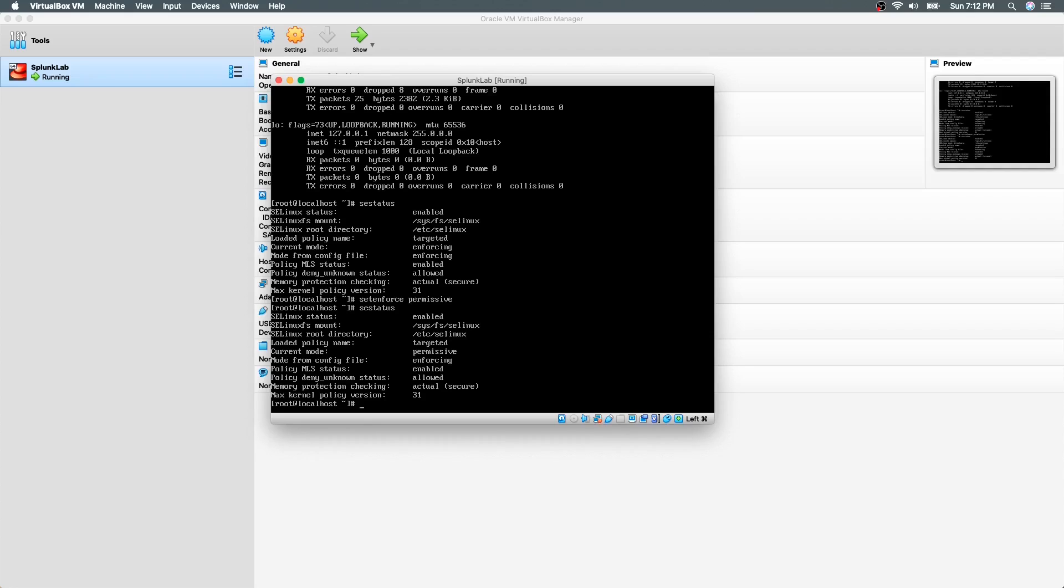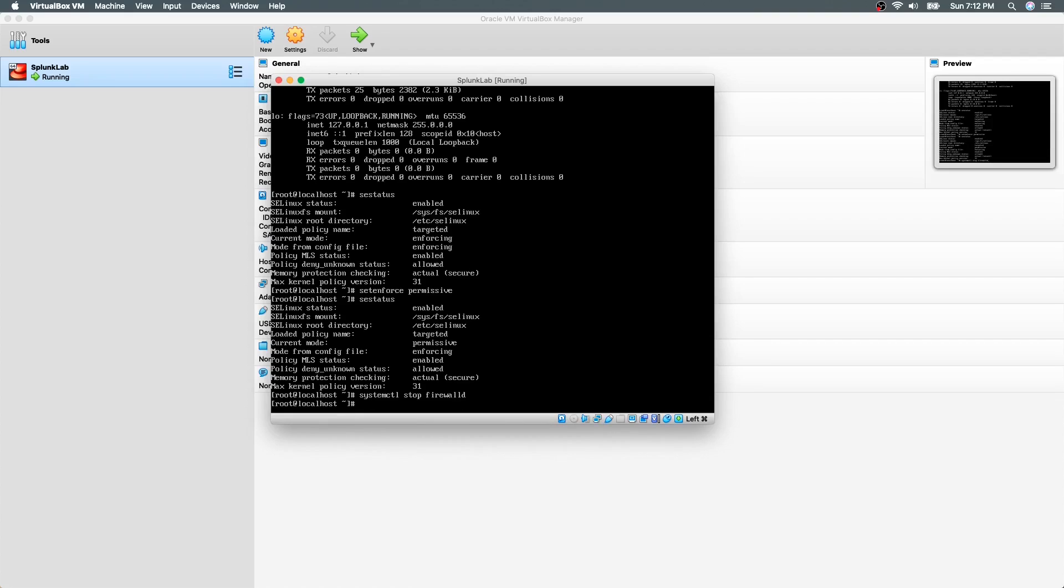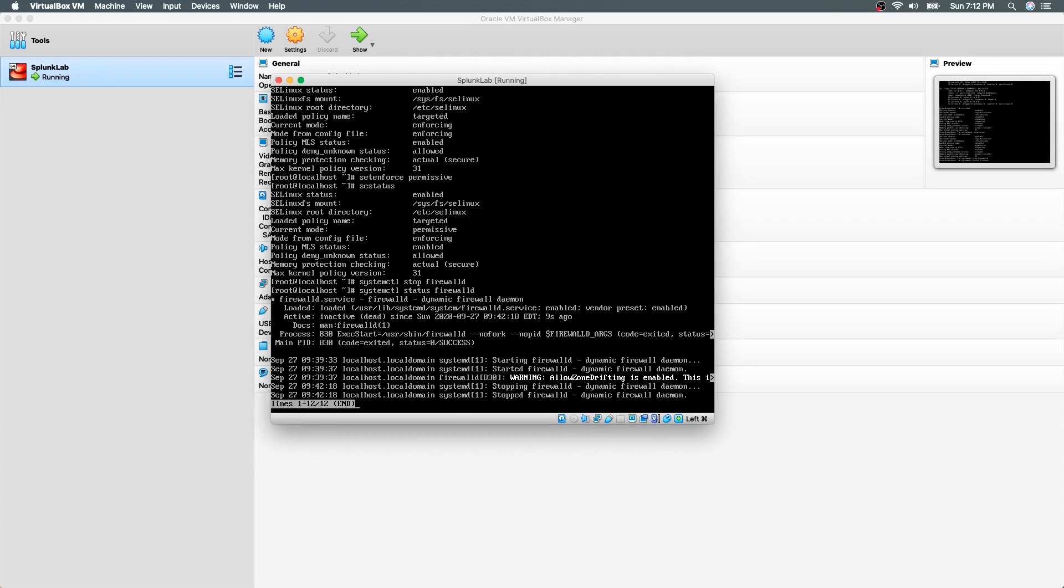Now it's time to disable the firewall. To do that, we need to use the command systemctl stop firewalld. Now let's check the status of the firewall with the command systemctl status firewalld. It says here it is inactive or dead.